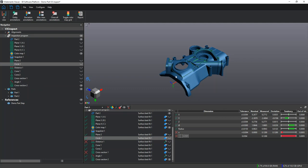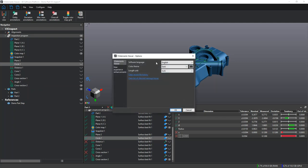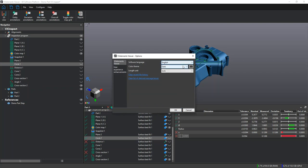We can control how we want our software to be set up in the Configure Options menu. In this menu, we can control what language we want it set as, the theme, and even the units.